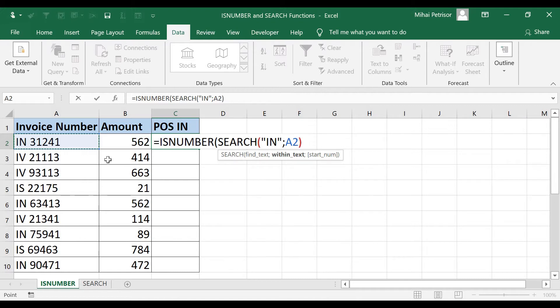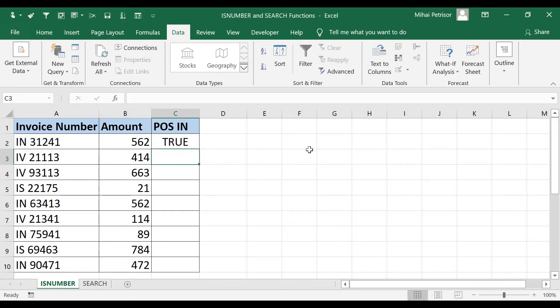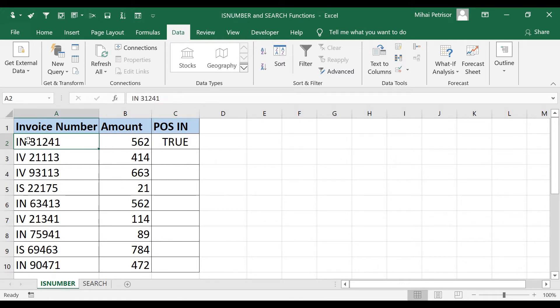Then I close the brackets because the third argument is optional and we don't need it in our case. Then I will close also the ISNUMBER function. When I hit enter, I have obtained true value because IN can be found in ISNUMBER function.